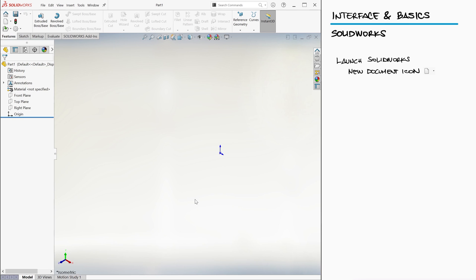After clicking OK, SolidWorks default user interface will show you an isometric view of the three planes we talked about in the previous video, link below.